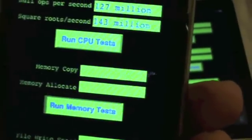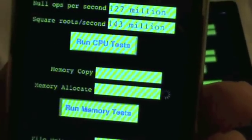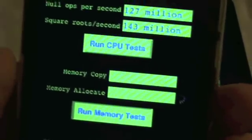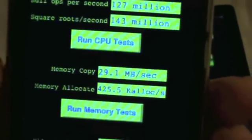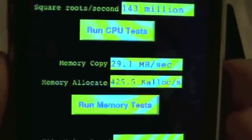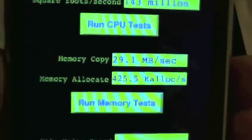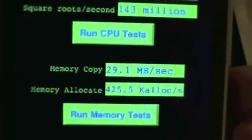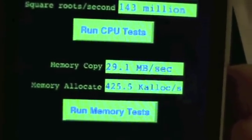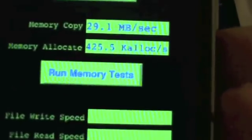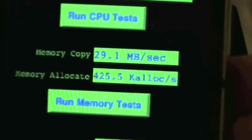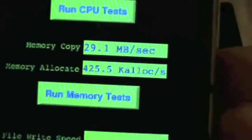We're going to memory. This is basically going to test the RAM and see how fast we can allocate and copy. We're doing 29.1 megabits a second and 425.5 kiloops a second for memory allocate.